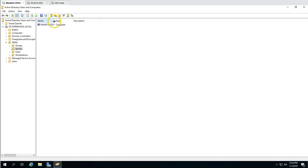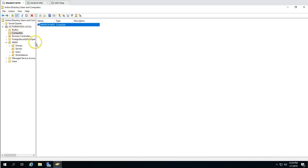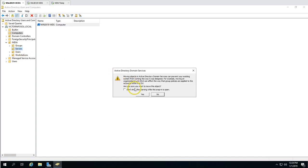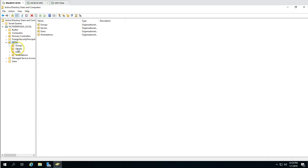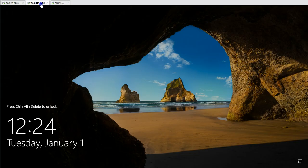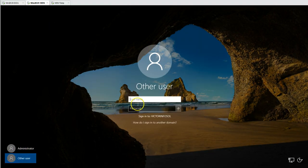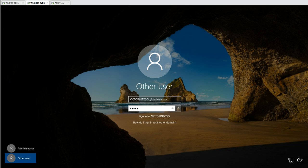I'm moving the machine to the correct OU — under India, then Servers. Now I'm logging into the WDS server using the administrator account and password.